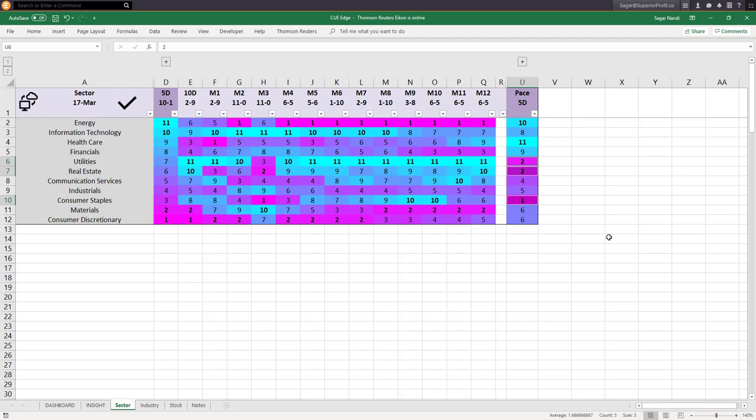These are decisions you can make from sector-level analysis. However, sector level is very broad. To make more accurate trading decisions, you may drill down into the industry level — buy into strong industries and short into weak industries.